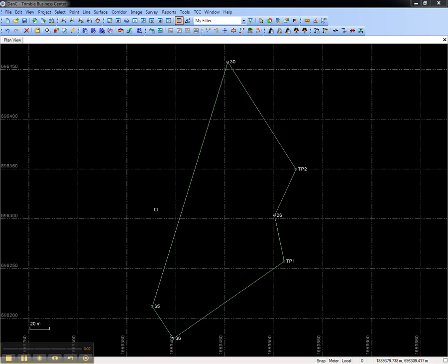This video shows how to create and configure optical spreadsheet in Trimble Business Center. The purpose of the optical spreadsheet is to display all of the total station observations in a flat format that can be copied and pasted into Microsoft Excel.